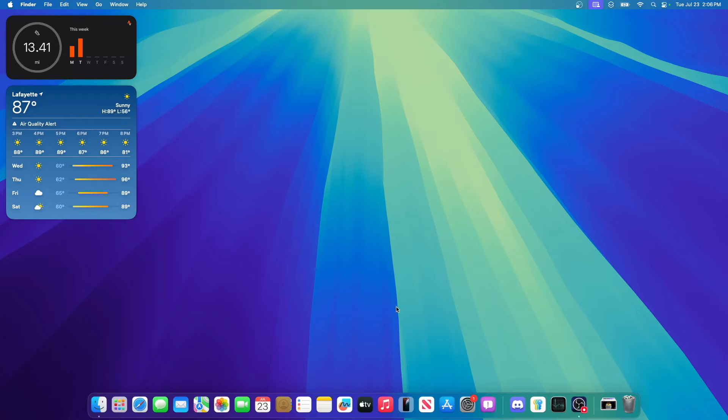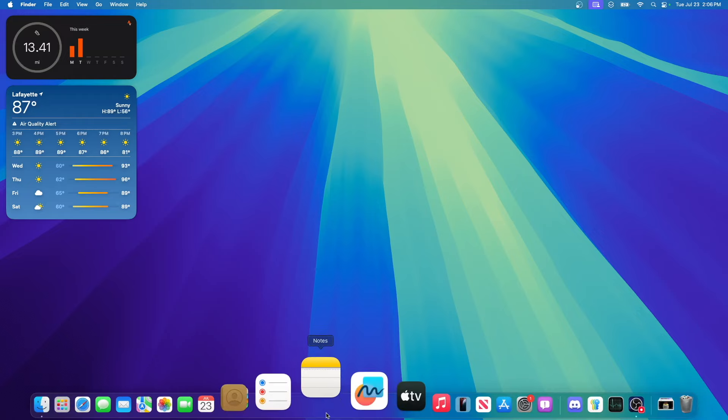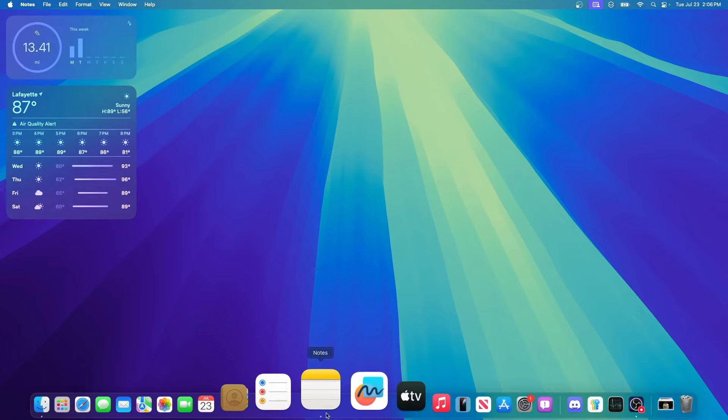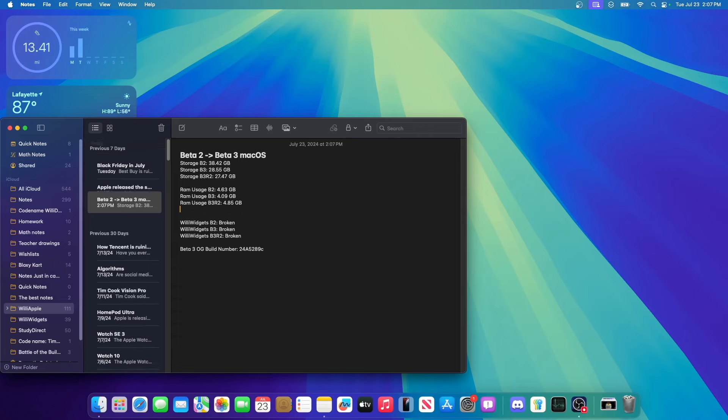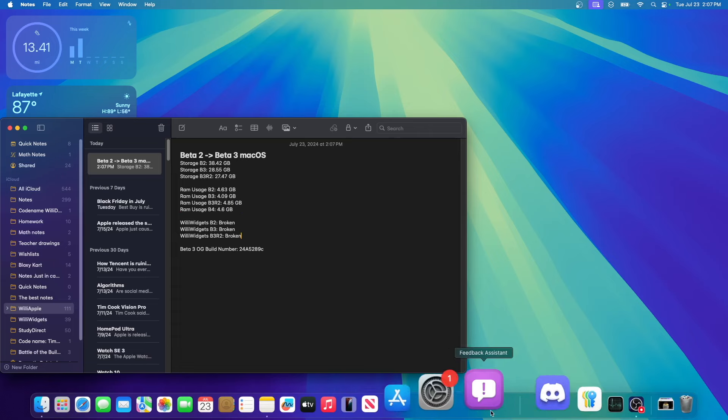Let's take a look at RAM usage from last beta. For RAM usage we were at 4.6 gigabytes, meanwhile in revision 2 of beta 3 we're at 4.85.